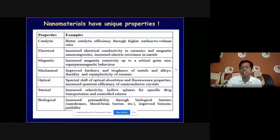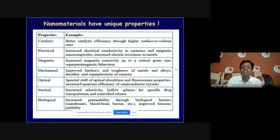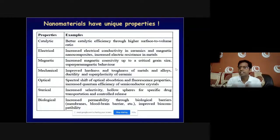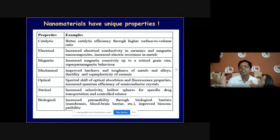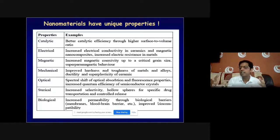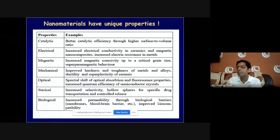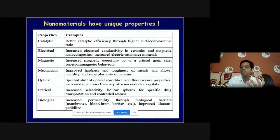Nanomaterials have unique properties. Their catalytic, electrical, magnetic, mechanical, optical, and biological properties all get changed. Because of the surface-to-volume ratio, electrical property changes and we can tune the band gap. Magnetic property changes too. Materials can become very hard and tough at nano dimensions. Optical property changes because of the changing band gap. Biological properties change because drugs made at the nanometric level have improved efficacy and can become more biocompatible.